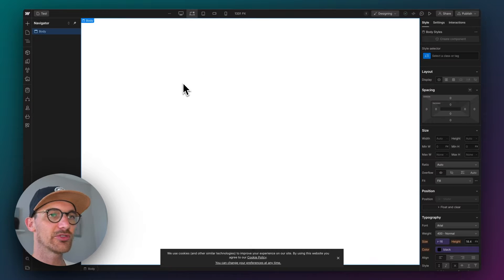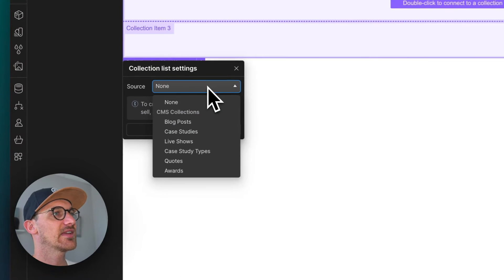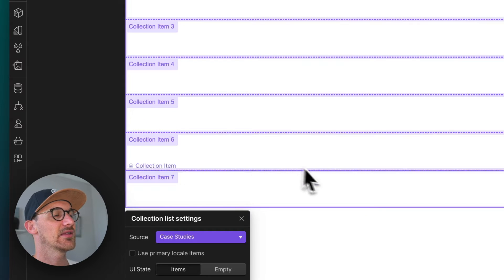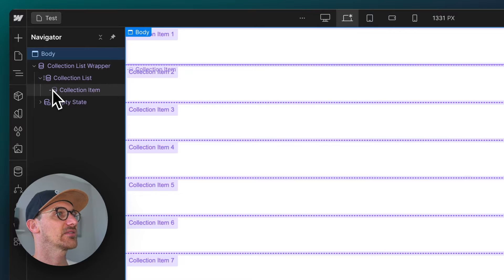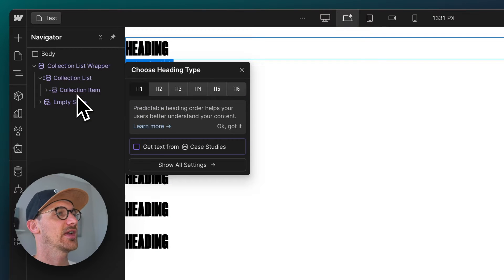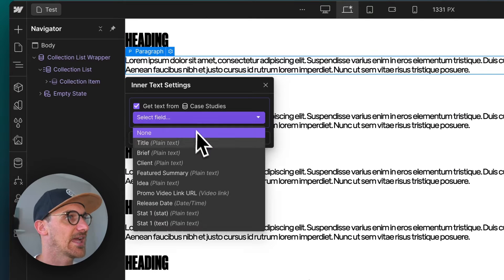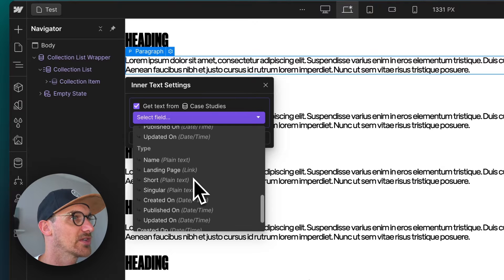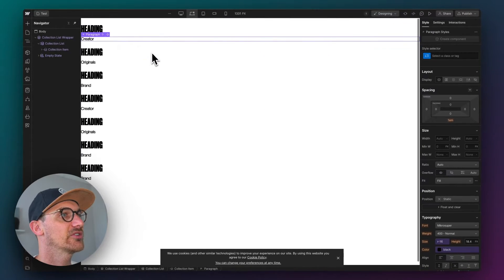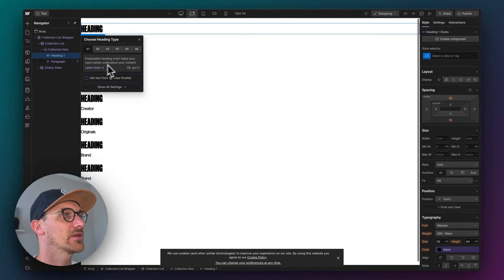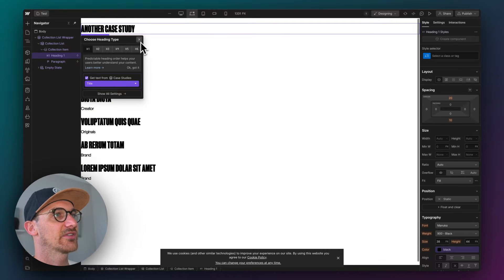What I'm going to do first is create a collection list that's going to pull from a list of case studies, and I'm just going to use some basic styling. We'll do a heading and a paragraph just to show you the tag I've given each of these. We'll keep it short so it's easier, and then we'll take the heading from the title — just a bunch of case studies.